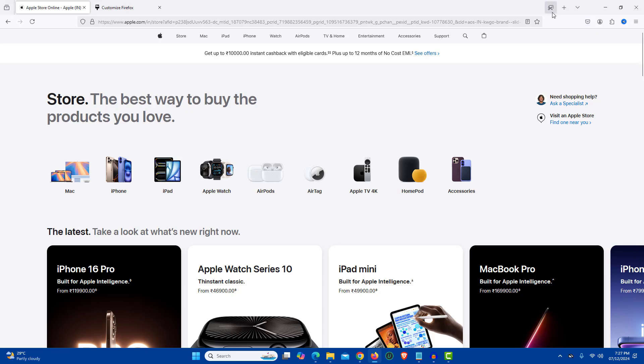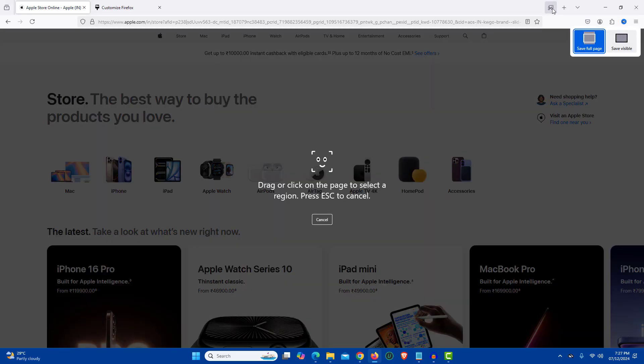Now click on the screenshot shortcut that we just created. And here you will get two options: Save Full Page and Save Visible. Just click on the Save Full Page option.